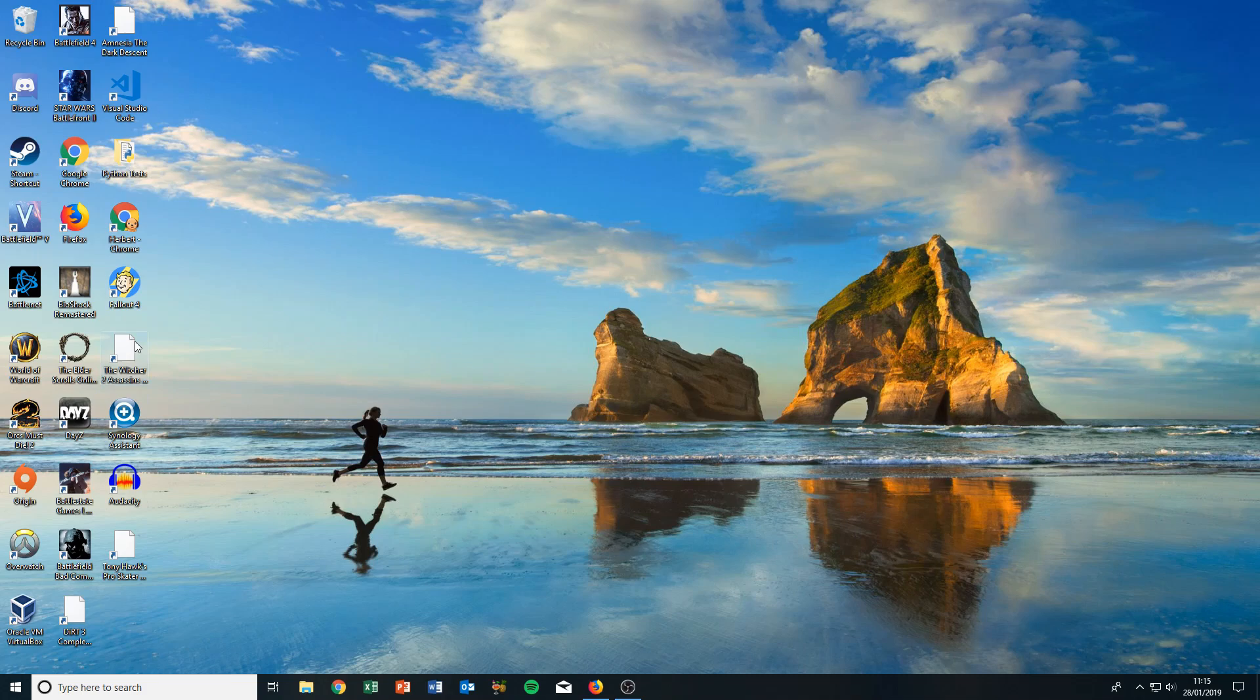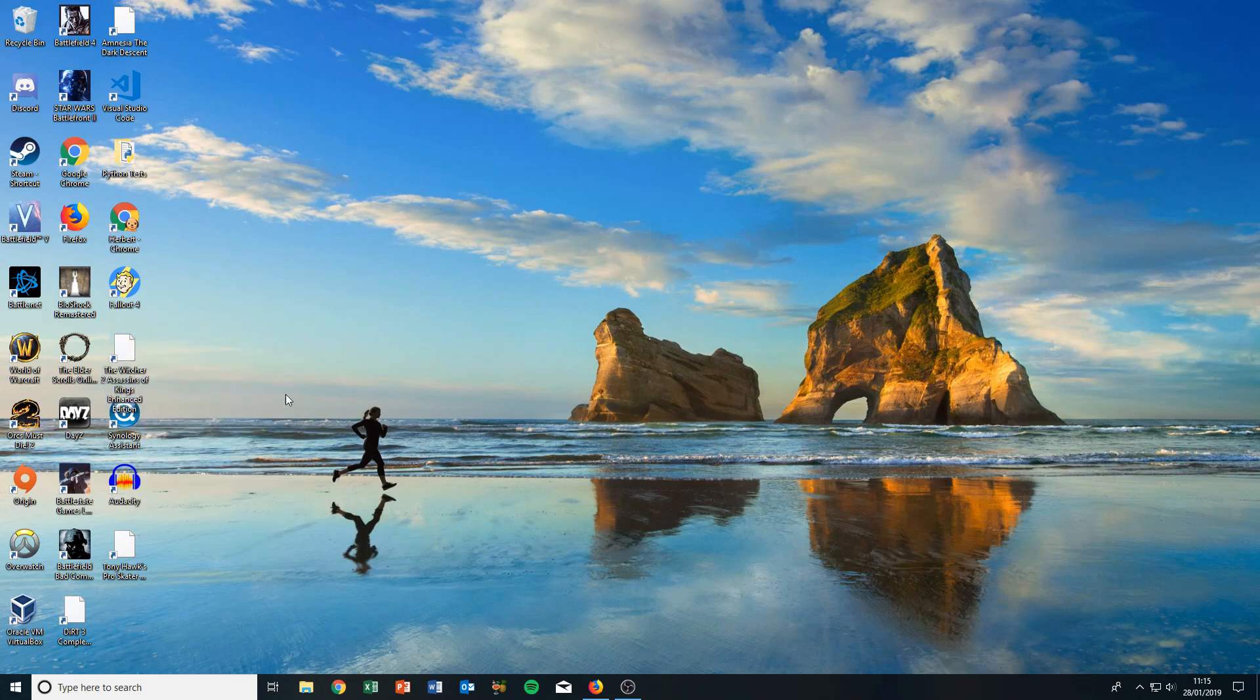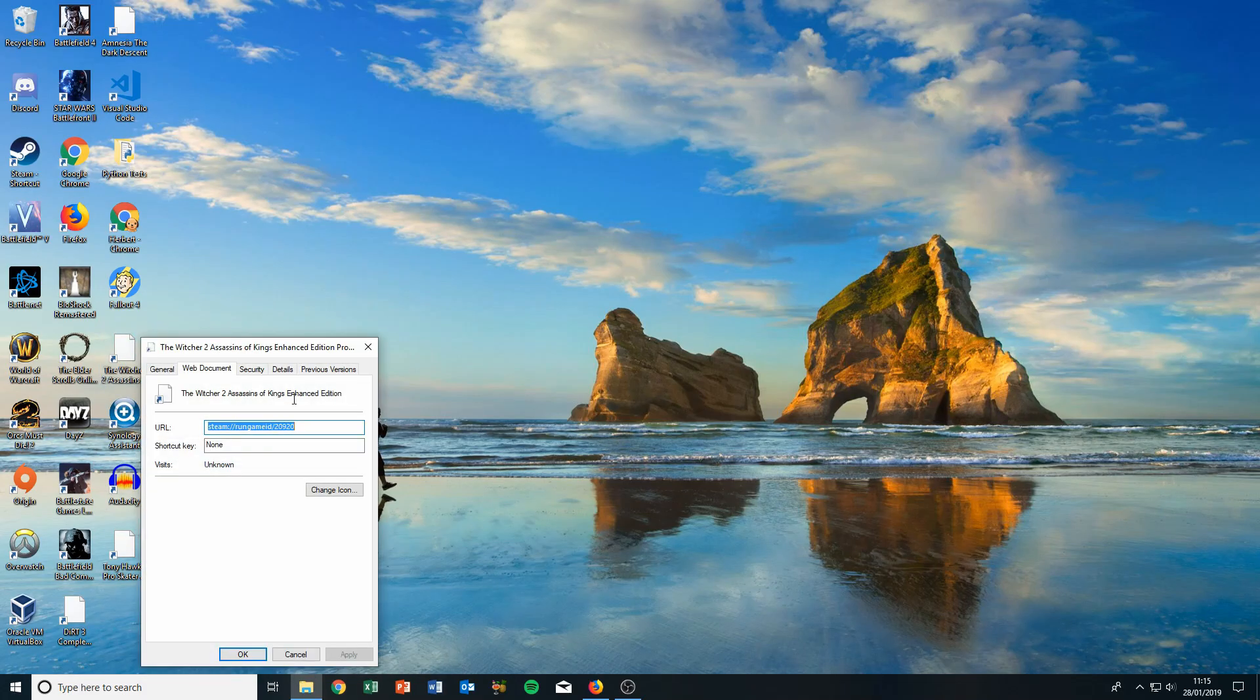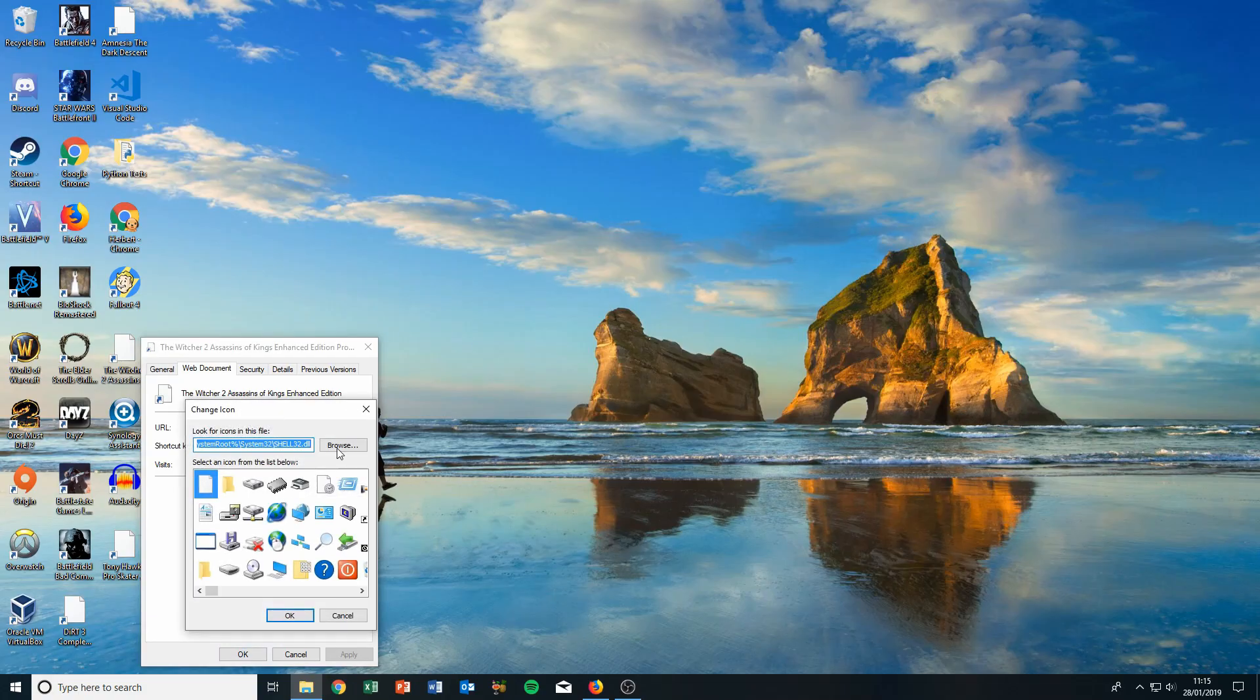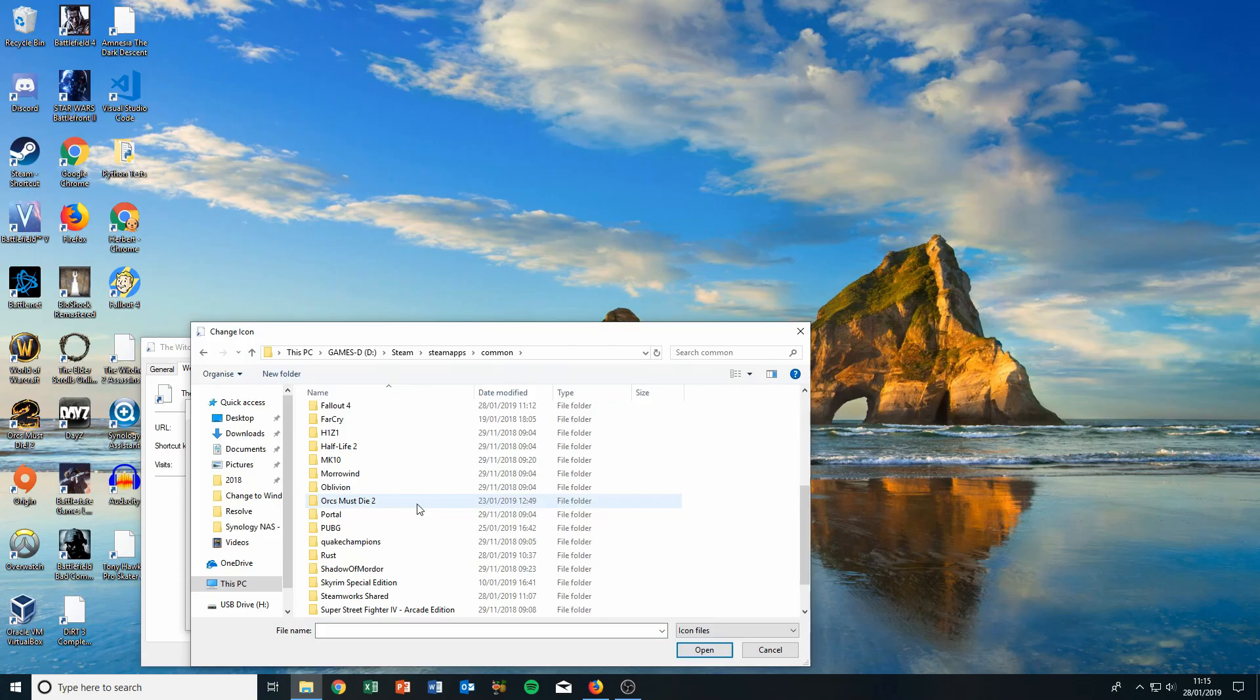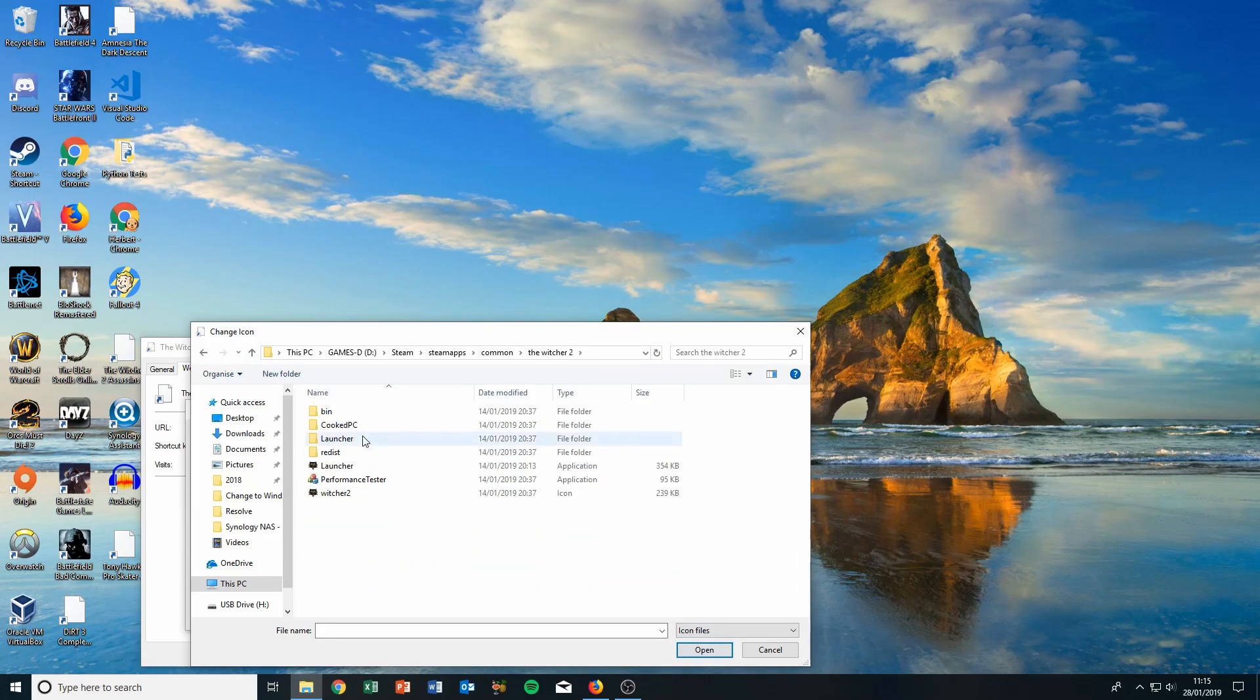For example, let's take The Witcher. We can do the same with The Witcher. Let's go to Change Icon, browse, and then go up one level and navigate to The Witcher 2 folder.